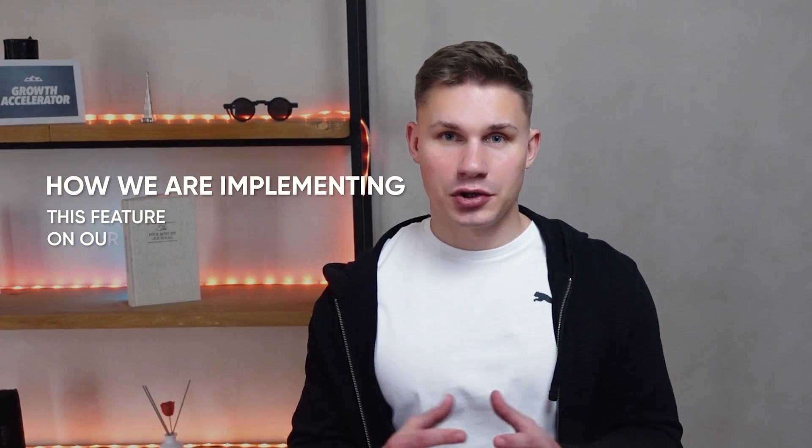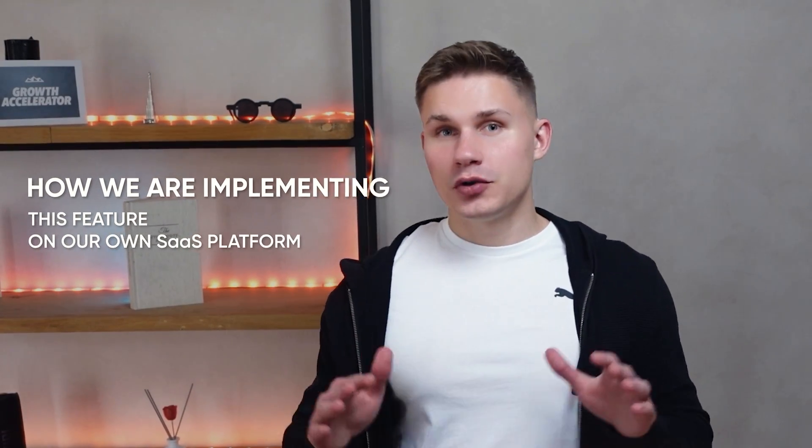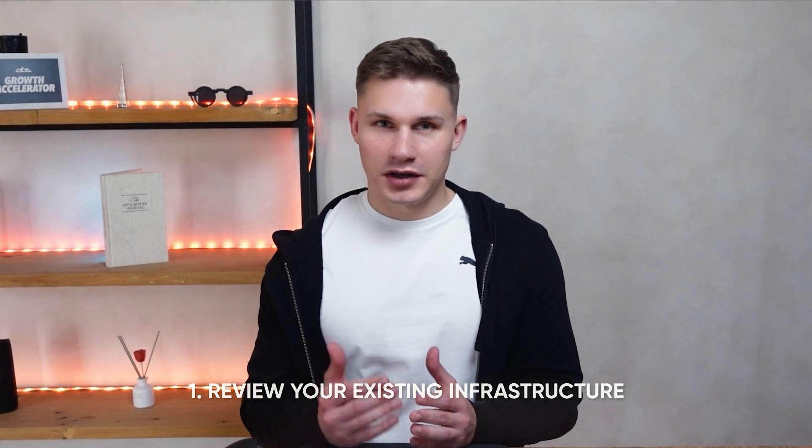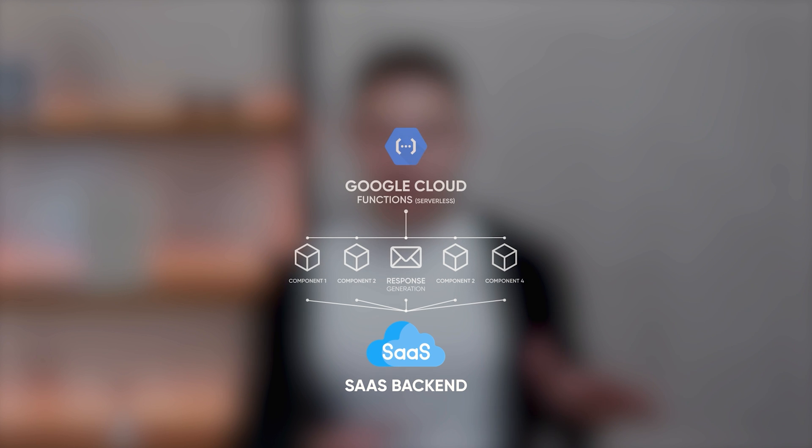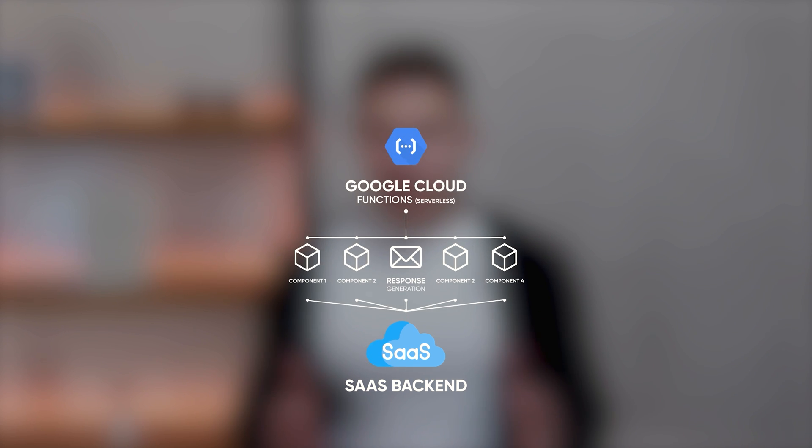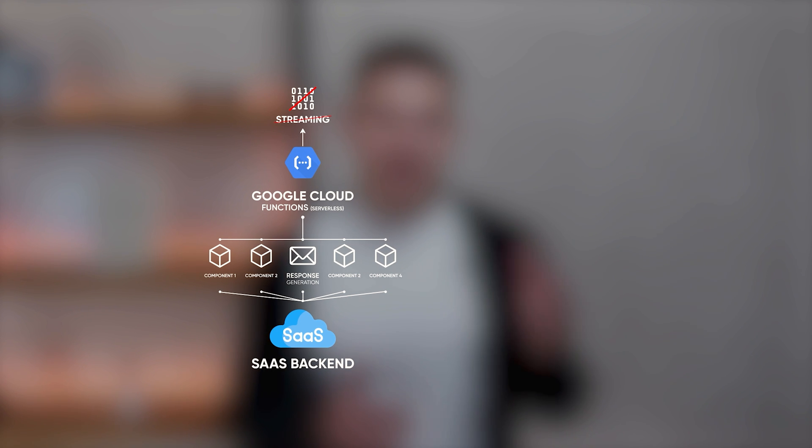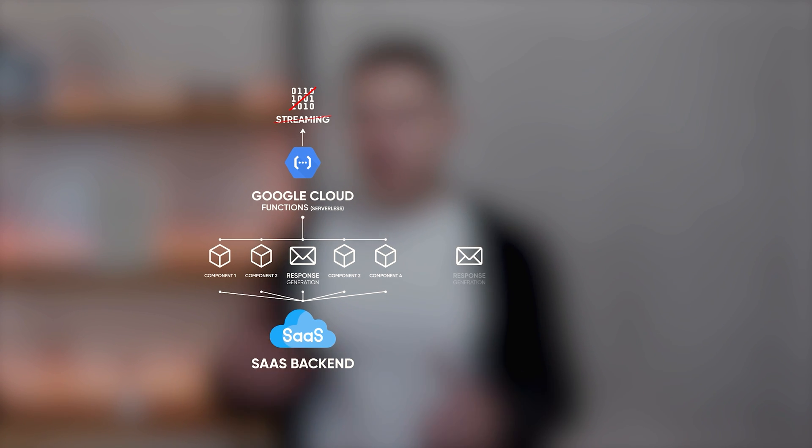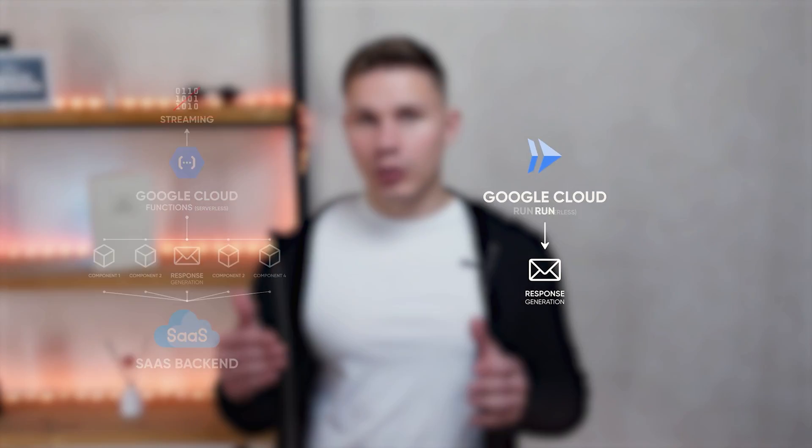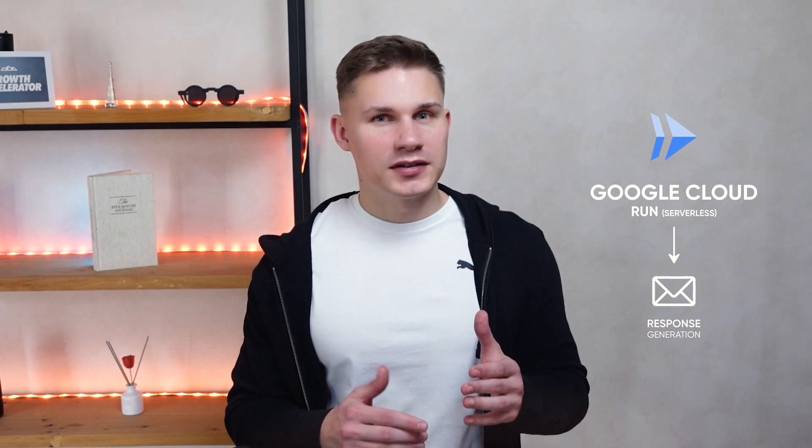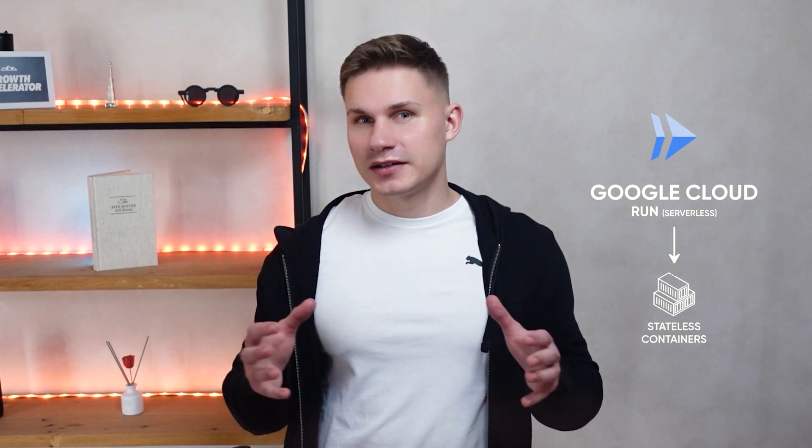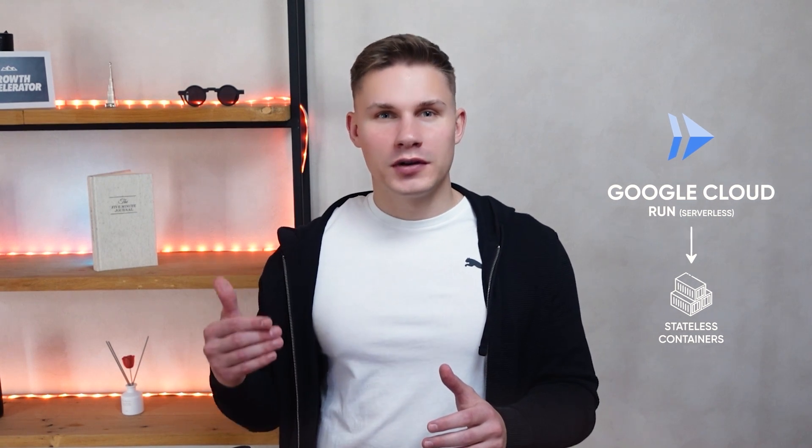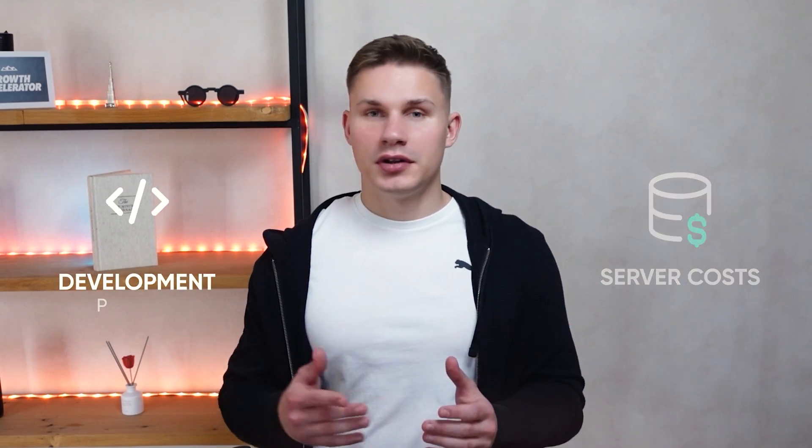In conclusion, as I promised, let me provide you with some production tips and explain how we are implementing this feature on our SaaS platform. Before you begin, it's important to review your existing infrastructure because some backend technologies don't support streaming at all. For instance, our SaaS backend was fully developed using serverless functions on Google Cloud, which unfortunately have this exact limitation. So what we're going to do next is transfer a part of our application responsible for generating model responses to Google Cloud Run. Google Cloud Run is also a serverless platform. However, instead of running single functions, it is designed to run stateless containers, which have a lot fewer limitations. If you're interested in more details about my experience launching an AI SaaS product, such as the server costs or the development process, let me know in the comments and I'll make a separate video on that later.